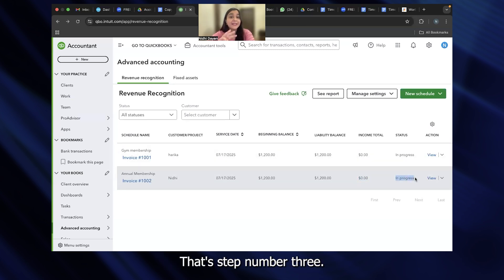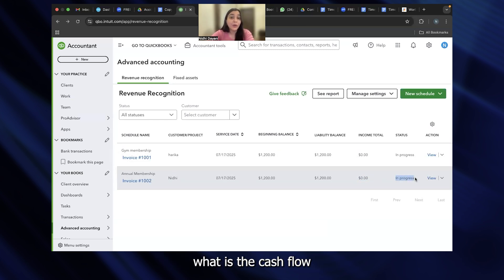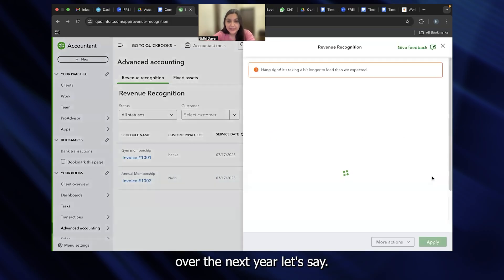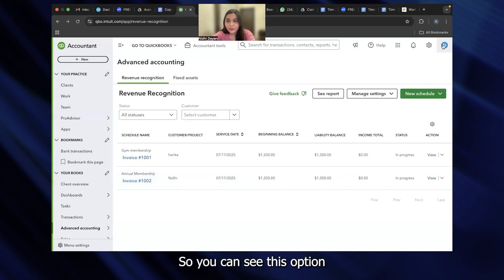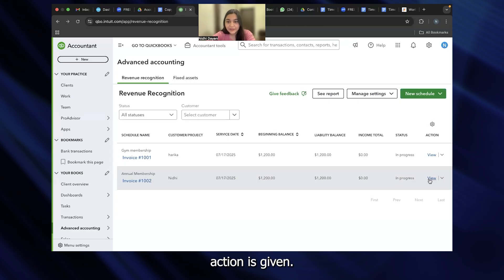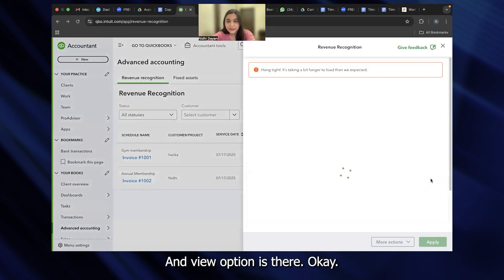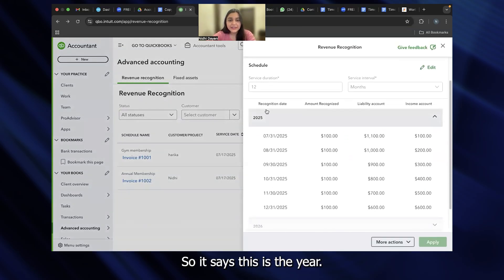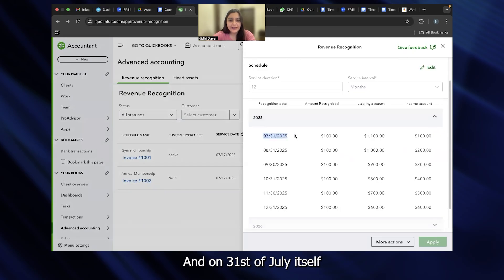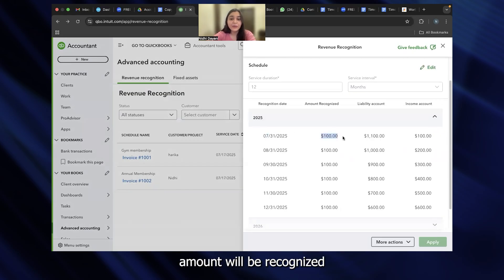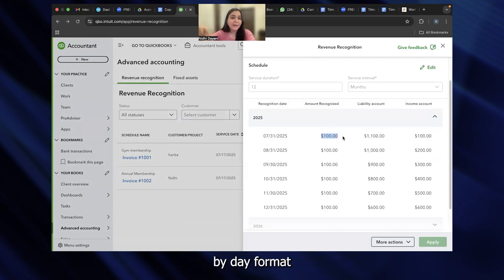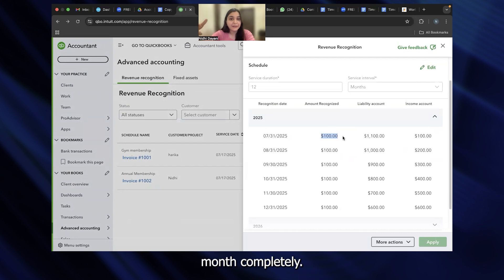How do you get a breakup? That's step number three. How do you understand what is the cash flow and what is the projected cash flow over the next year? You can see this option. Action is given and view option is there. So it says this is the year. And on 31st of July itself, revenue amount will be recognized, which is $100. Why? Because I gave it an even breakup of the entire year. If you choose a day-by-day format, it will end up reflecting after one month completely.